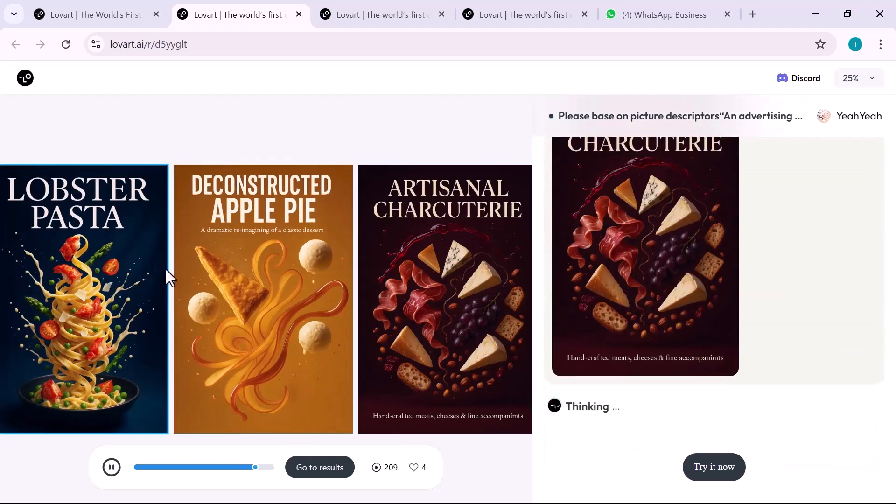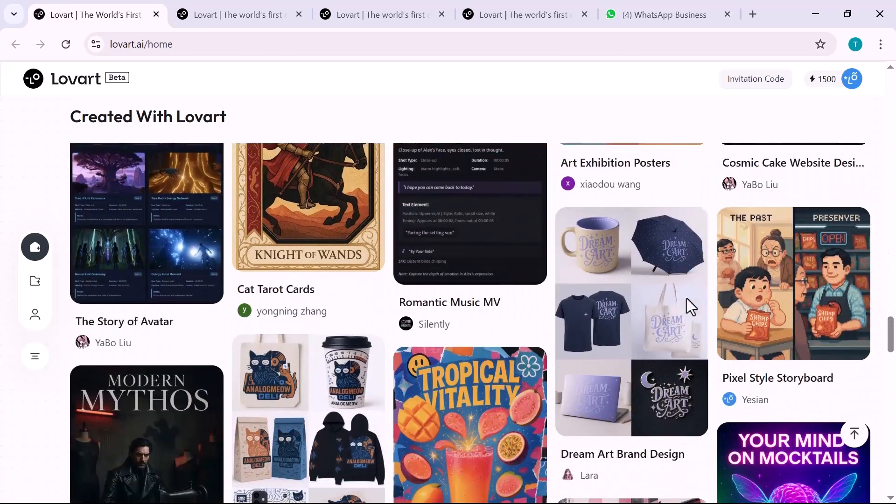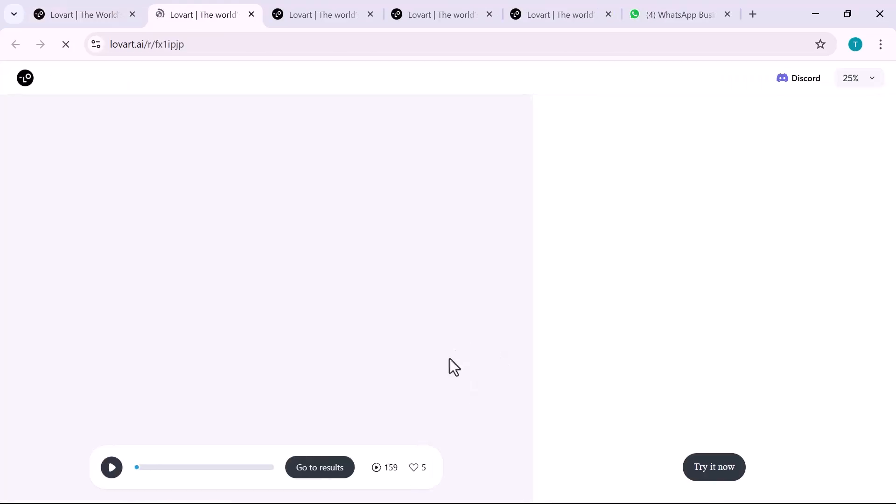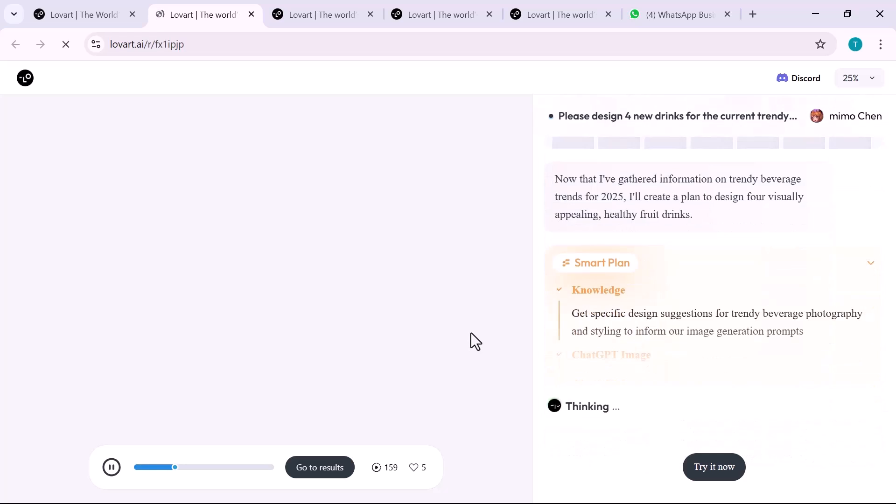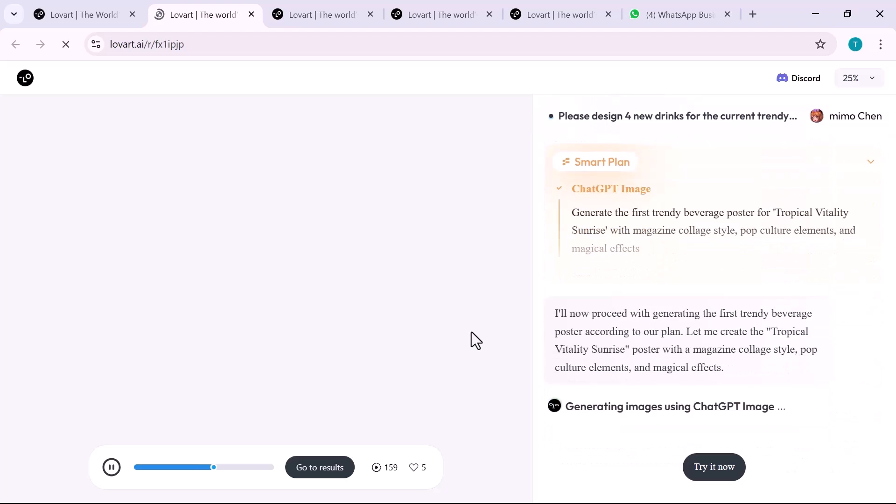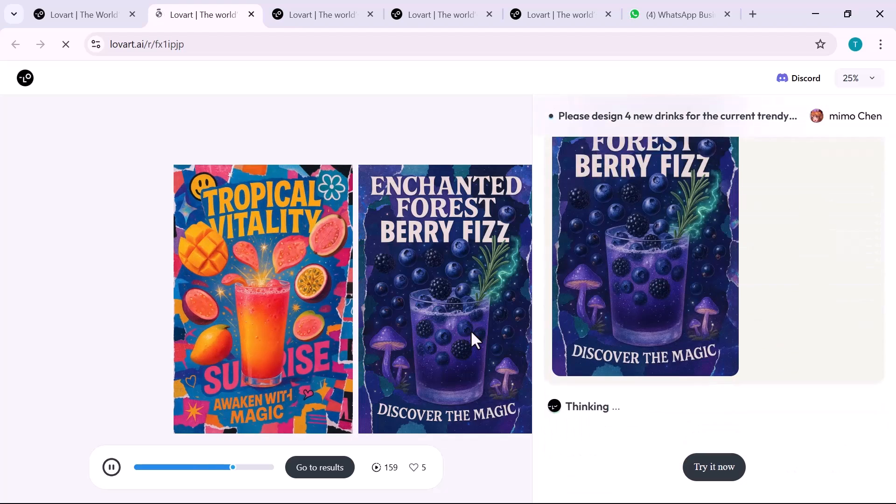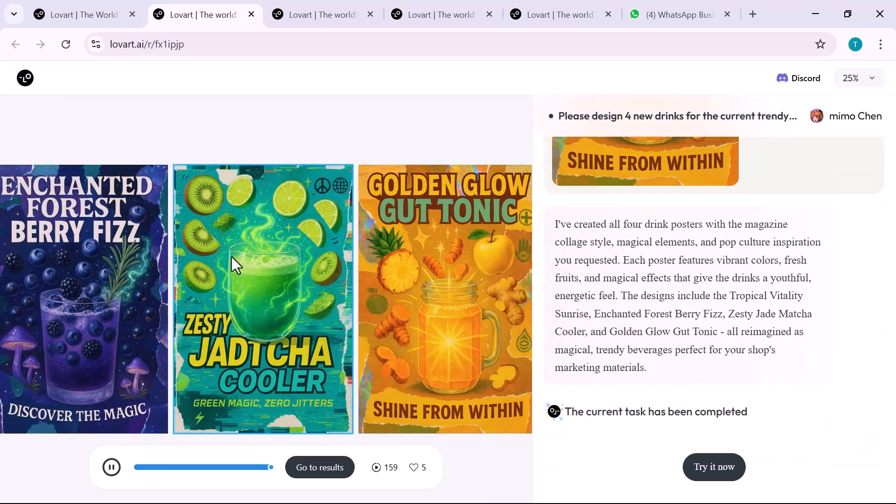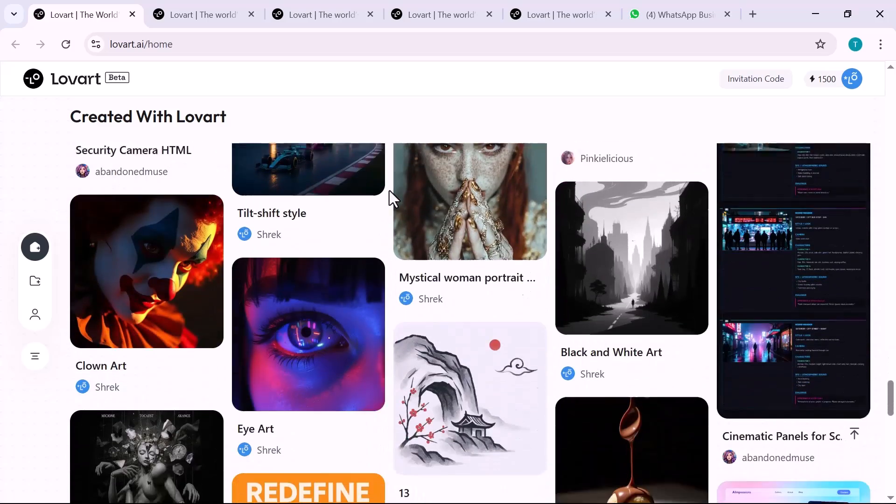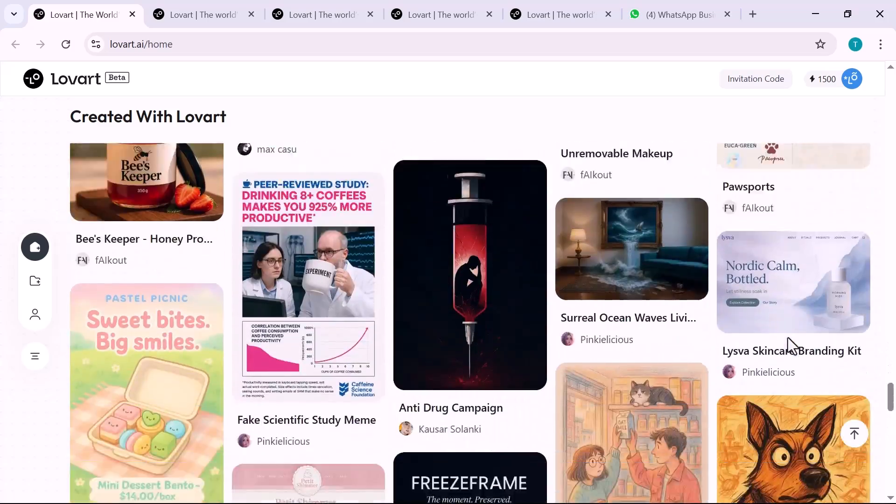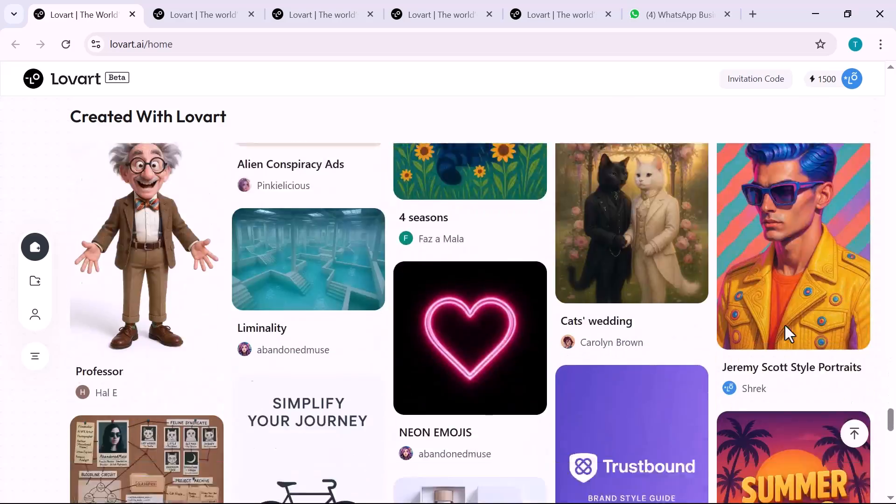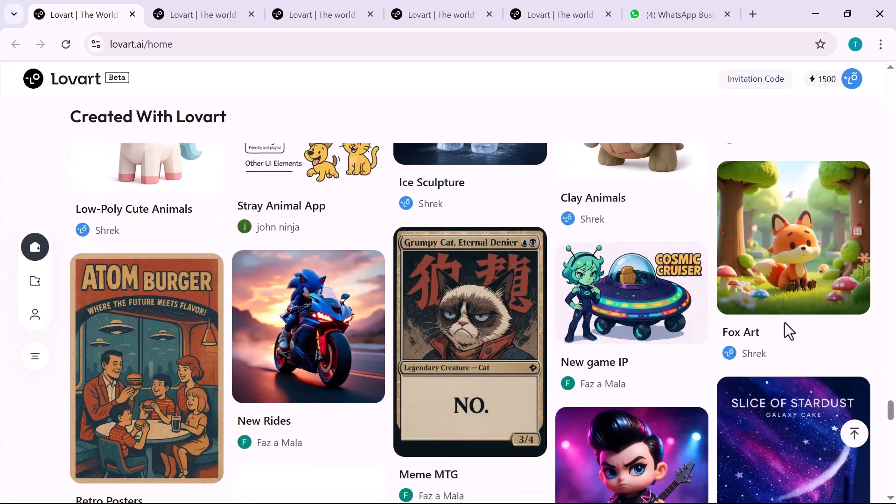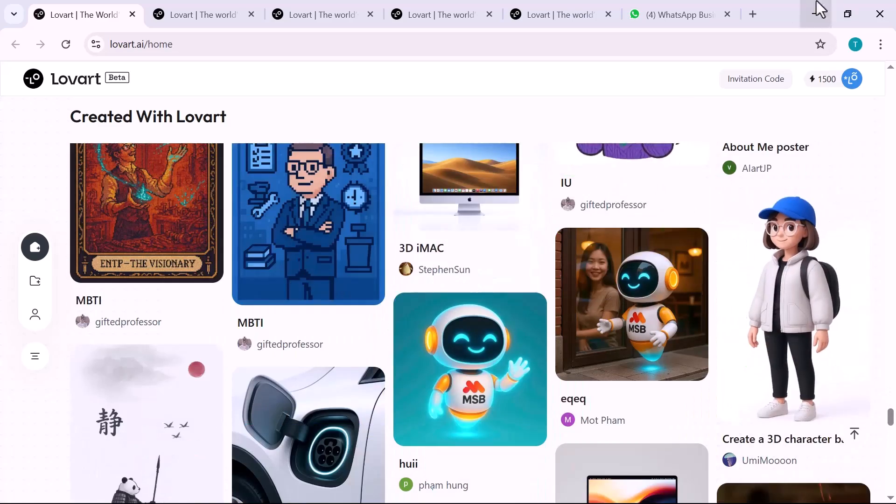If you're a solo founder, a creative pro, or just someone with a big idea and no design team, this changes everything. Lovart isn't just another AI tool, it's your visual brain. So what would you build with a tool like this? Drop your brand idea in the comments. I'd love to hear it. And if this opened your eyes to what's now possible in branding, don't forget to like, subscribe, and turn on notifications. I'll see you in the next one, and until then, stay inspired.